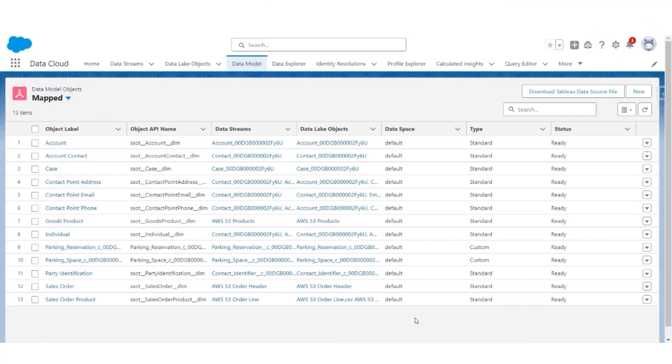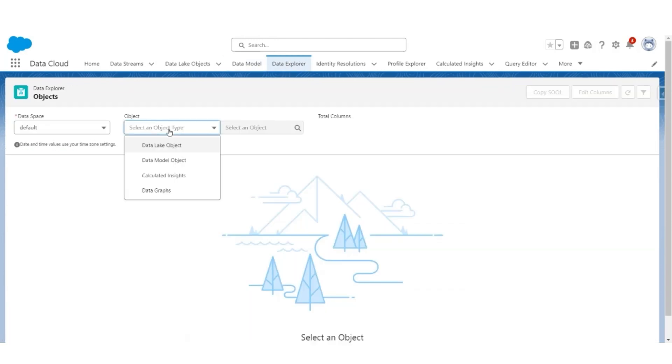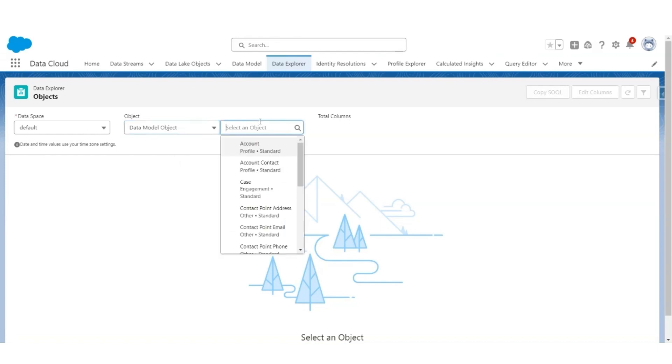Let's review the mapping with Data Explorer, where we're going to check DMOs and verify the data is correctly present in the DMOs. Go to Data Explorer. Data Space will be Default, Object will be Data Model Object.